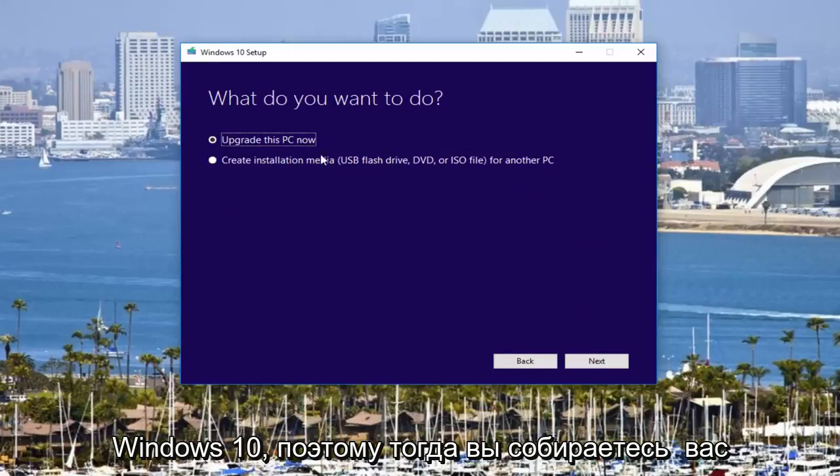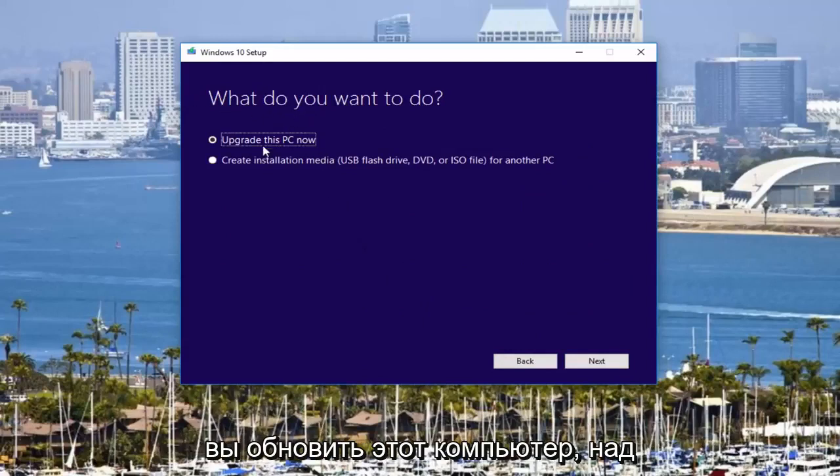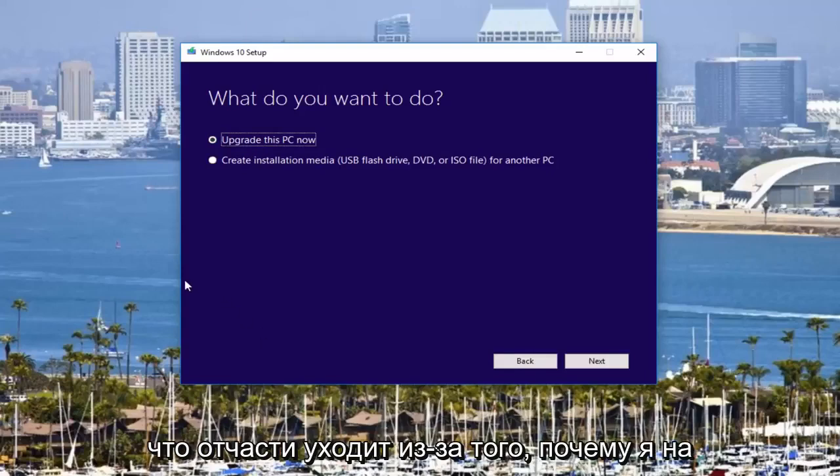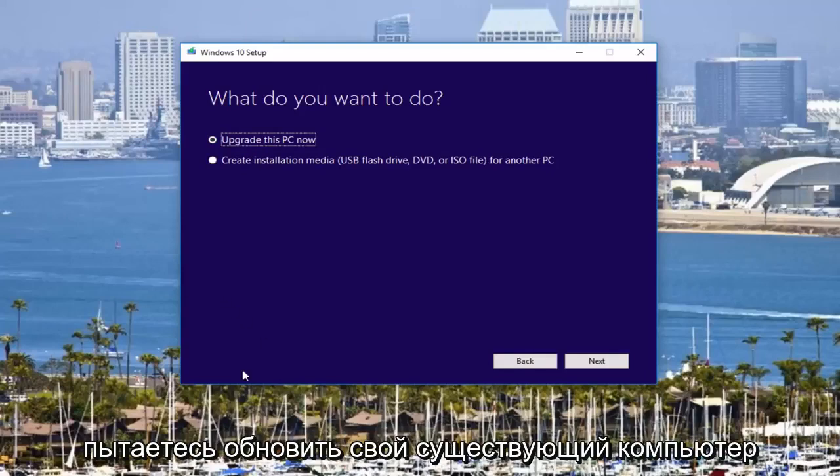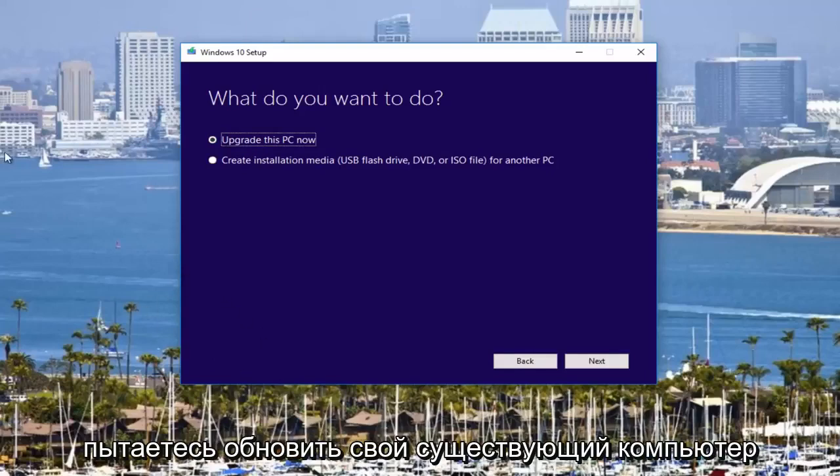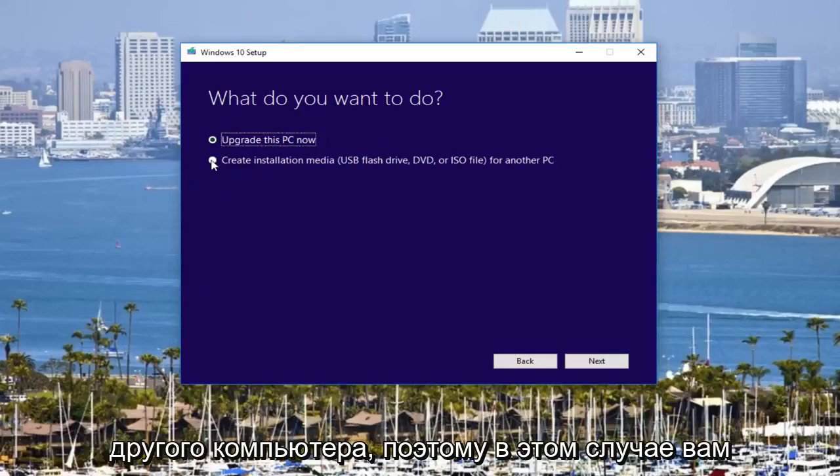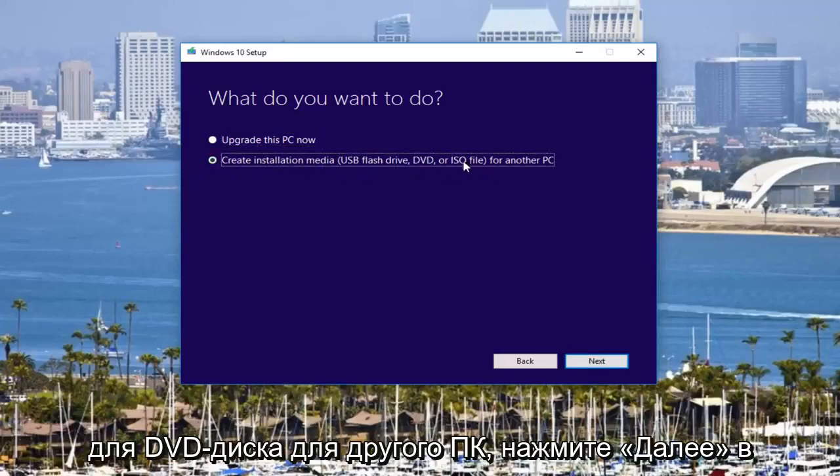So then you're going to be prompted with what are you trying to do? Are you trying to upgrade this computer that you're working on right now? Which is kind of going off of why I'm on Windows 10 because hey, you might be trying to upgrade your existing computer. Or you could also be trying to do it for another computer. So in that case, you would need a DVD or USB flash drive or whatnot.